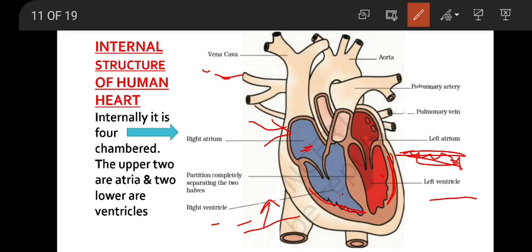Similarly, on the left side of the heart, two veins are connecting — they are called pulmonary veins. Veins bring blood towards the heart. So these veins bring blood to the heart, and it is received by the two atria or auricles.